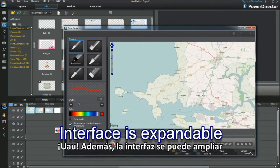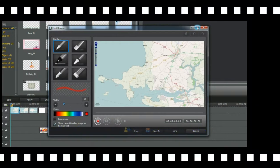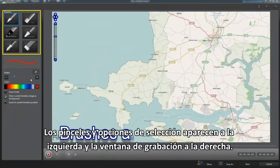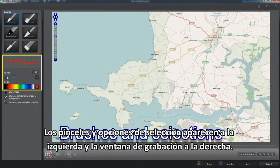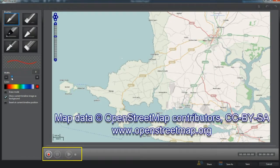Wow, look — the interface is expandable. Brushes and selections on the left and the recording window on the right.